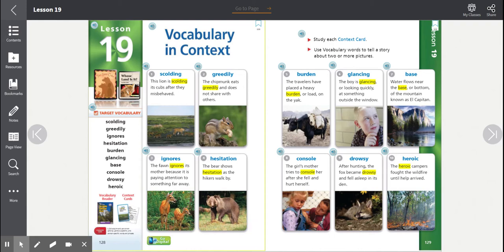Number three, ignores. The fawn ignores its mother because it is paying attention to something far away. Ignores. The root word is ignore.